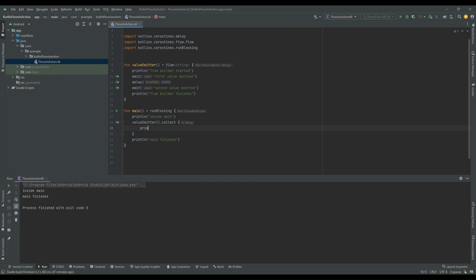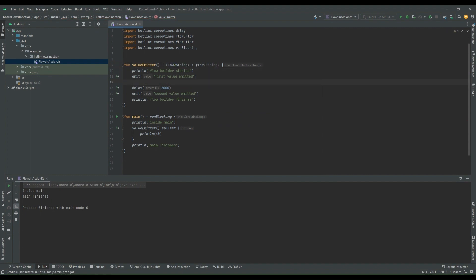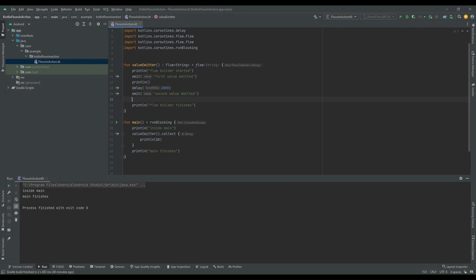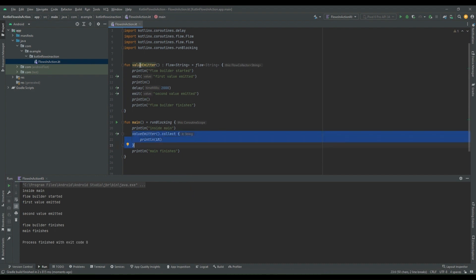Now we can print the value. For readability, I'm adding a `flow` variable of type `Flow<String>` and printing a new line after every emit. Let's run the program. Now we can see "inside main" is printed first, then the value emitter block is called, and "flow builder started" is printed. Then "first value emitted" appears, followed by "second value emitted", and finally "flow builder finishes".